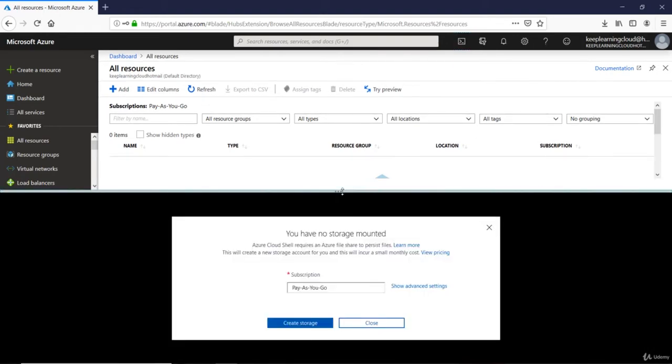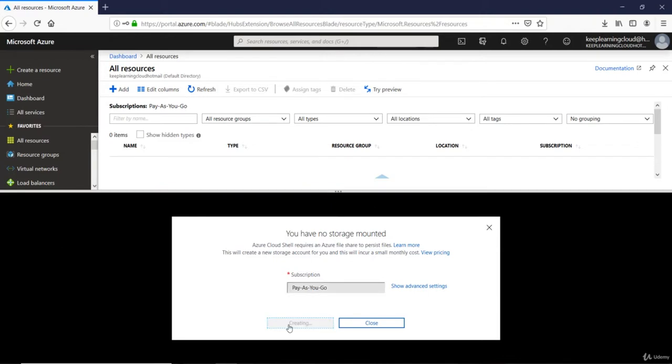So it can store all your scripts and files. For that purpose it needs a storage account. You have to click on Create Storage and it will take about a minute to create the storage account. Alright, looks like that is ready.